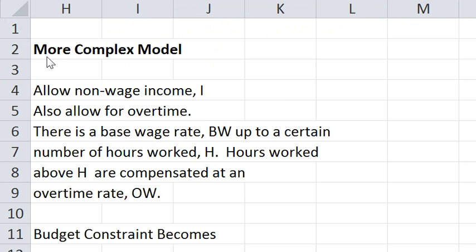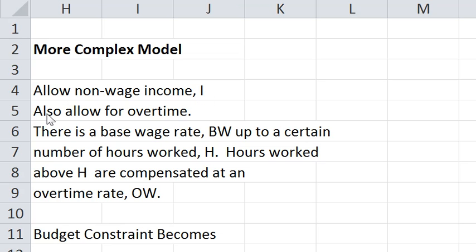We can complicate the model in a more realistic way. We can allow for non-wage income, which I am denoting by I. We can also allow for an overtime wage that differs from the ordinary wage.